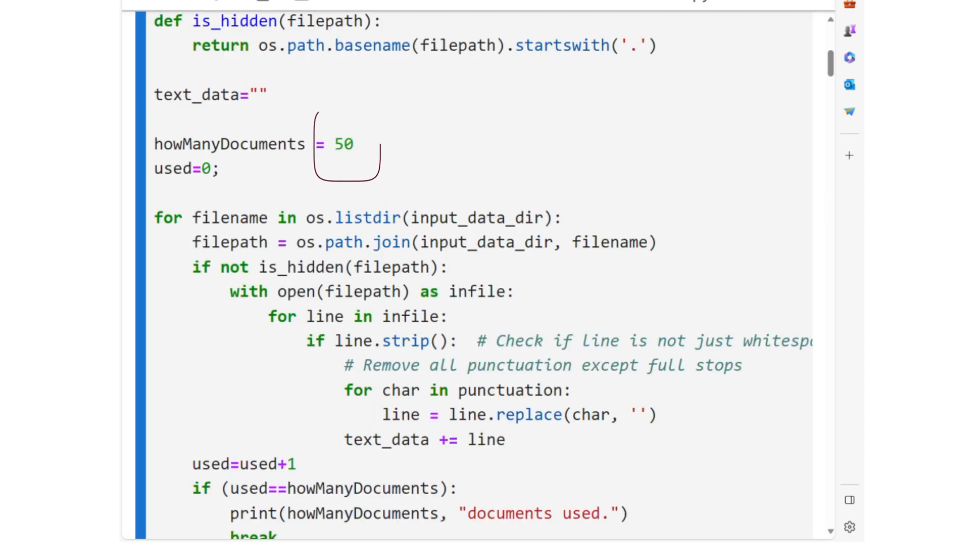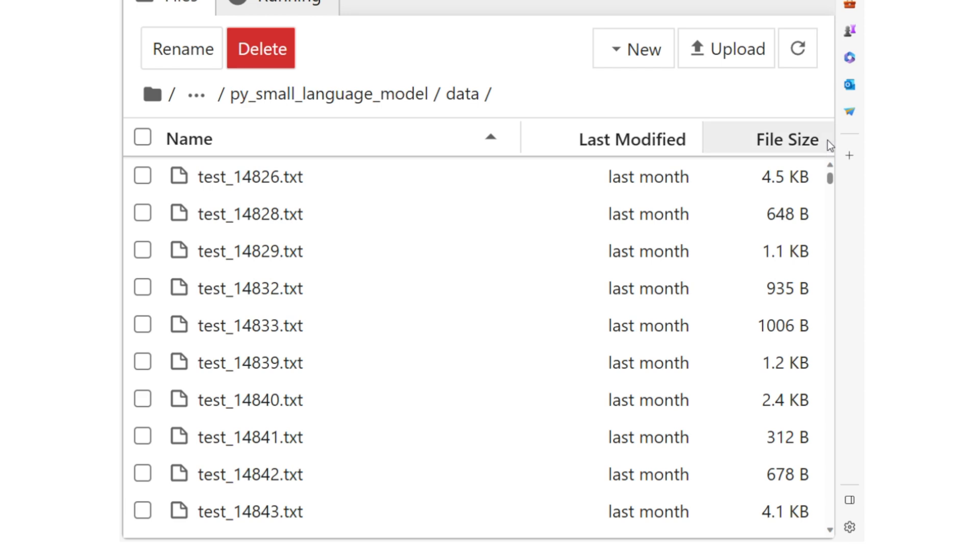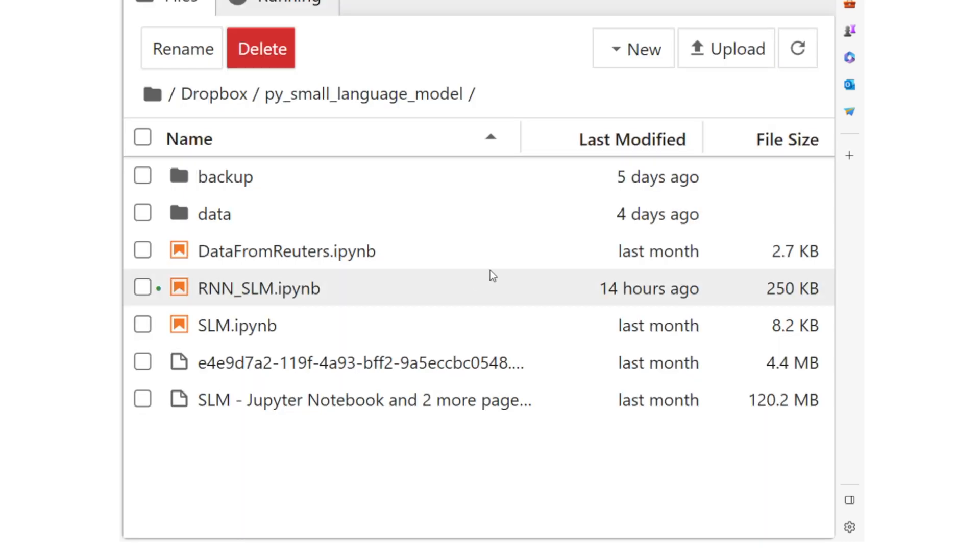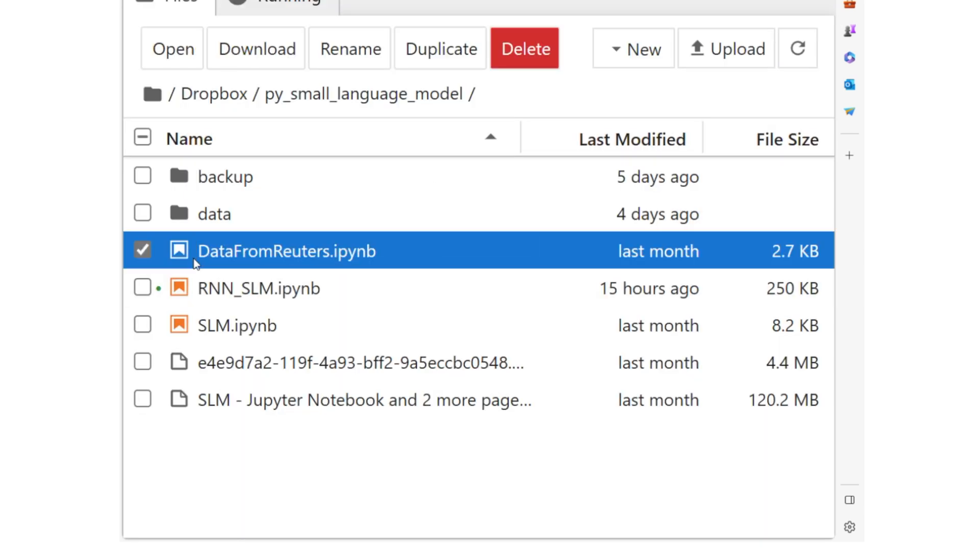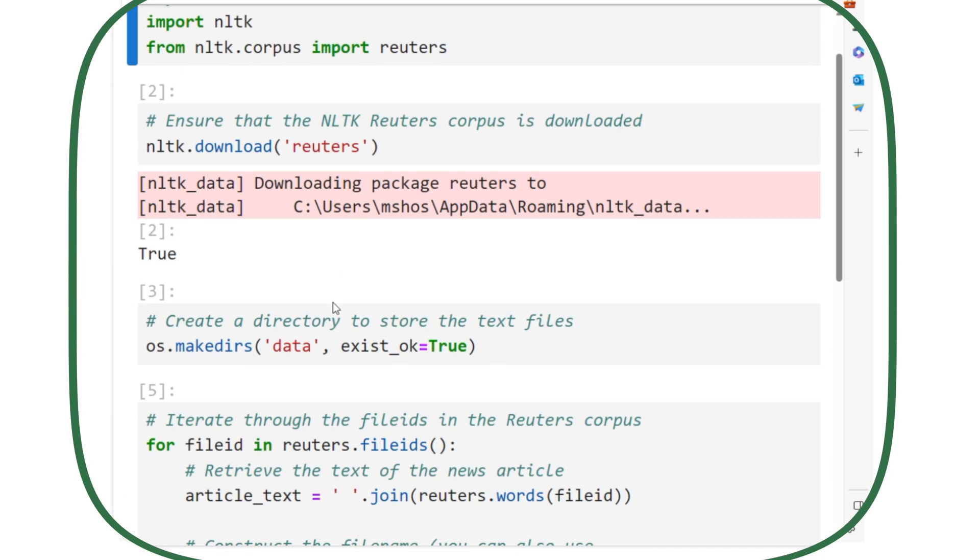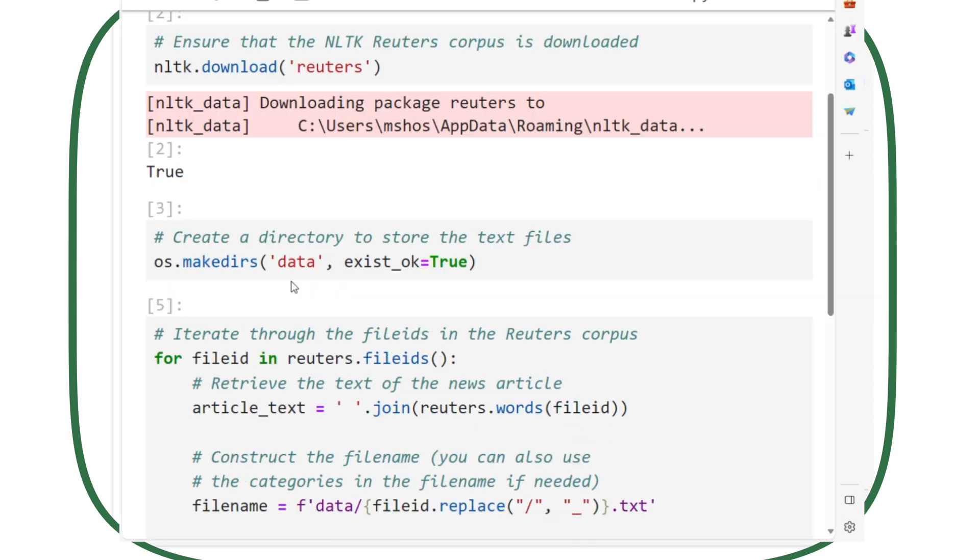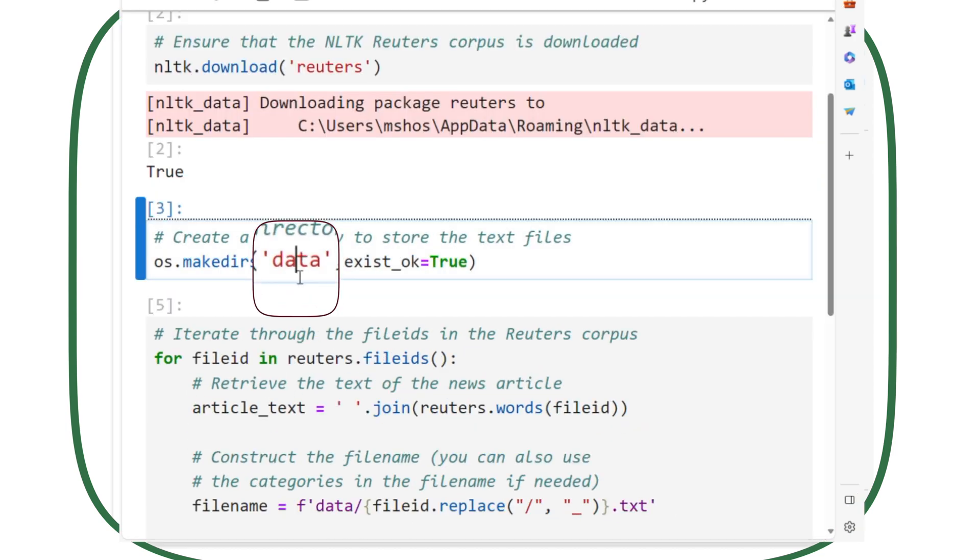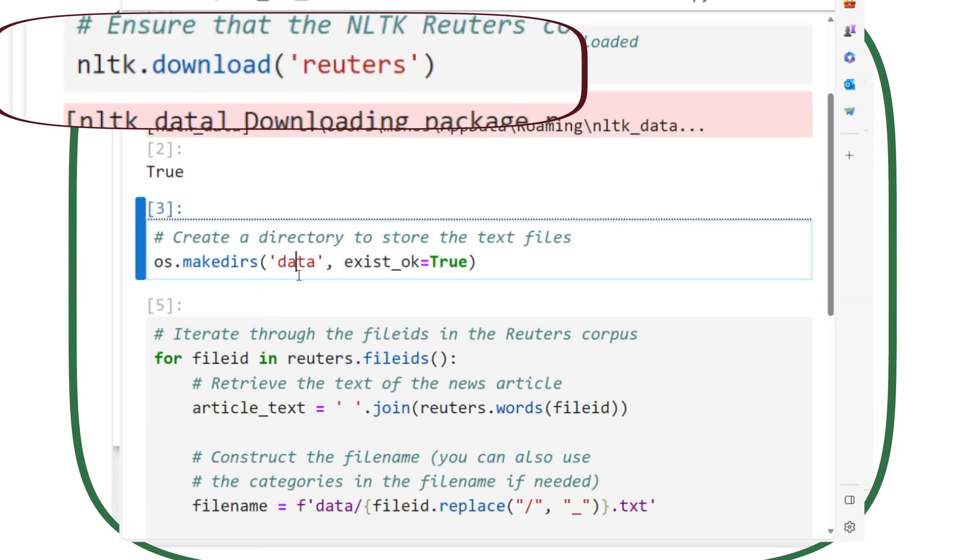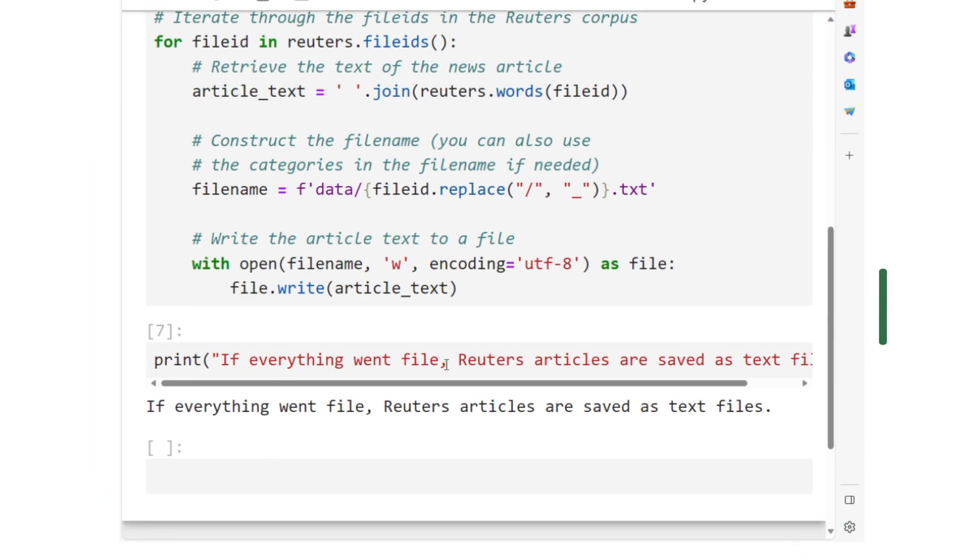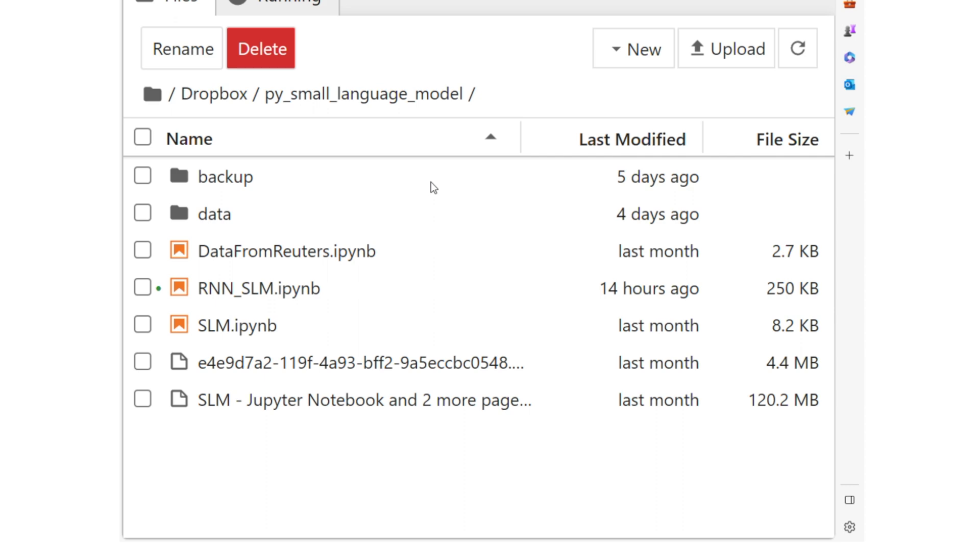The documents in the data folder are Reuters documents, a common data set used in designing NLP applications. I will provide a separate code link in the description section of the video, using which I created the data folder with Reuters documents.